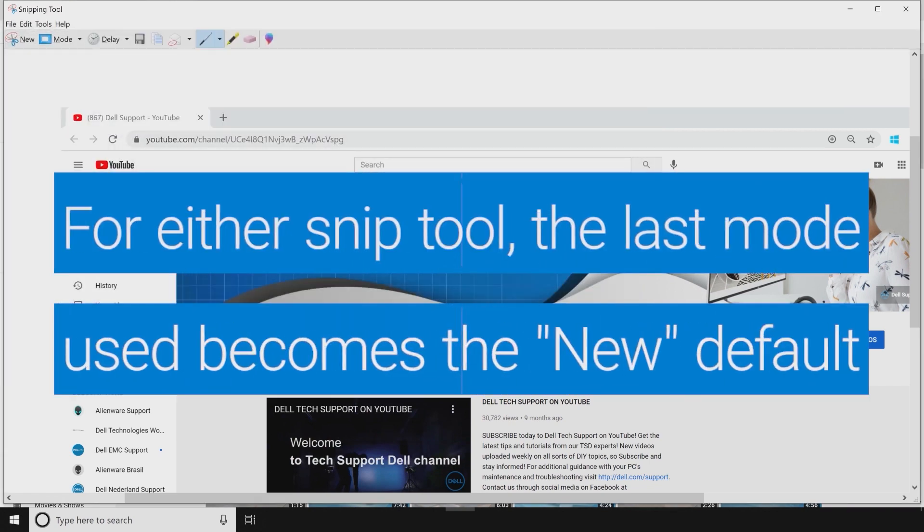For either tool, the last mode used becomes the Snip default next time you click on New.